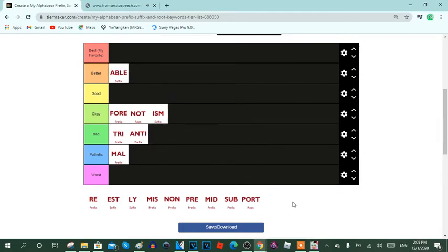Next keyword is mid. Mid is a prefix keyword, it usually means in the middle of. Here are the reasons: 1. Mid is a middle word. 2. It's normal to spell mid words to relate the prefix. 3. Mid can drop the middle finger at the users. 4. Mid is an equal and center. And 5. This keyword is neutral. So yeah, I'm going to put mid in the okay row.